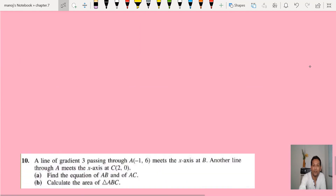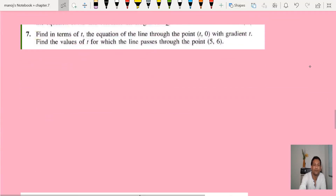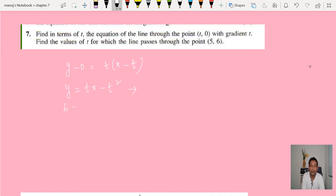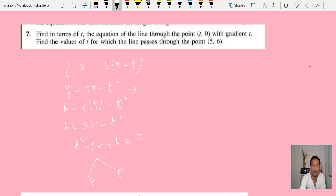Question 7: find in terms of t the equation of a line through (t, 0) with gradient t. Using y minus 0 equals t times (x minus t), we get y equals tx minus t squared. To find the value of t for which the line passes through the point (6, 6), substitute x equals 6 and y equals 6 into the equation. This gives a quadratic — you can use factorization or the quadratic formula to find two values of t.